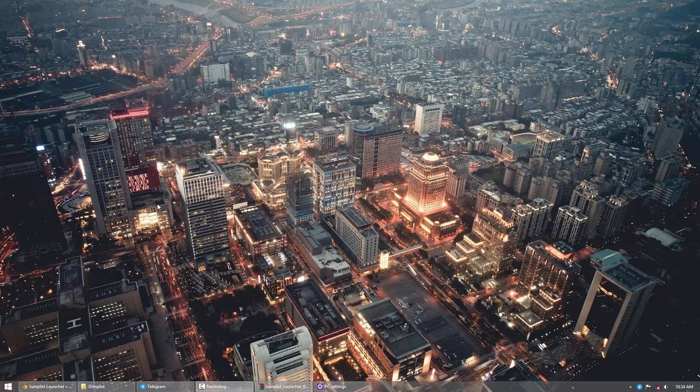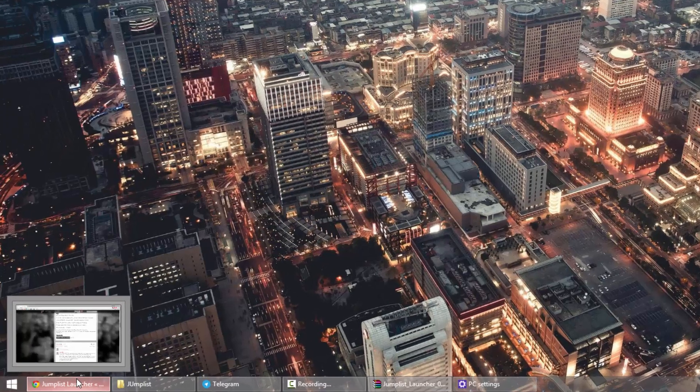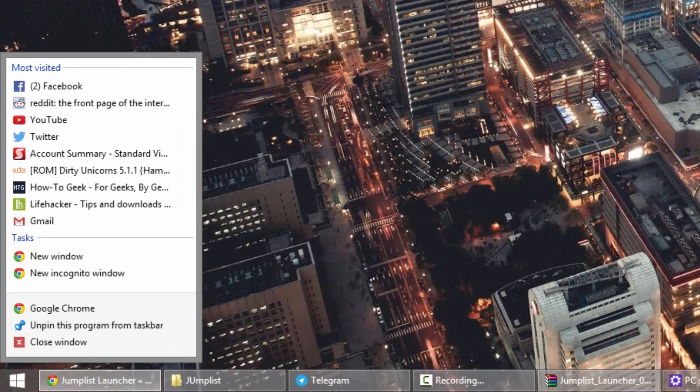Now for those of you who do not know what a jump list is, a jump list is essentially the thing that happens when you right-click on a program while it's on the taskbar at the bottom.